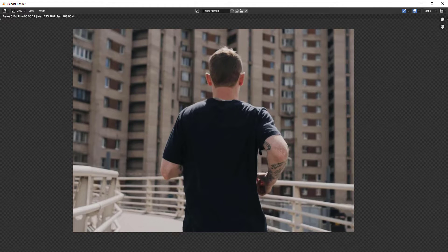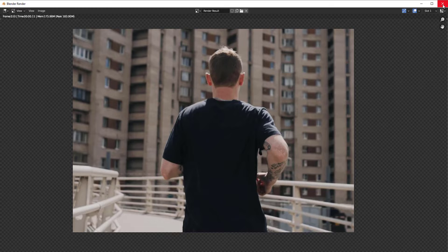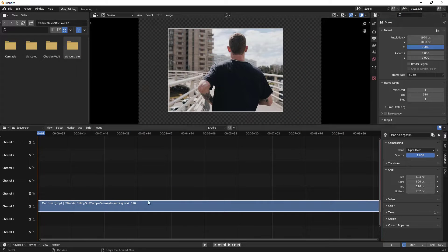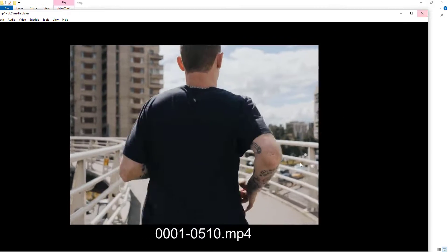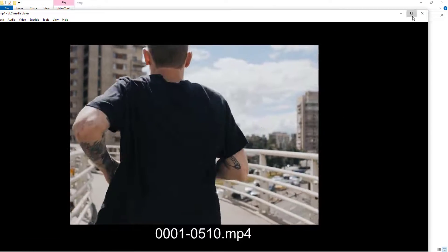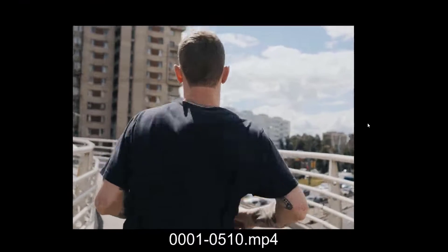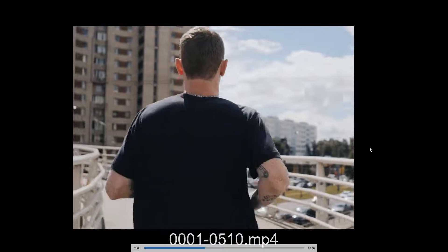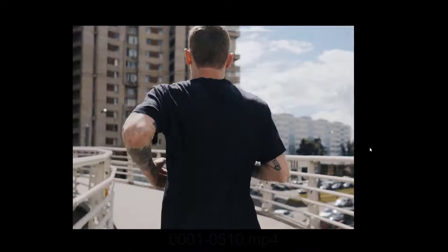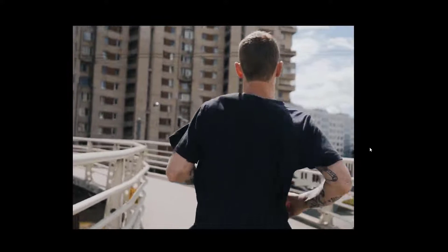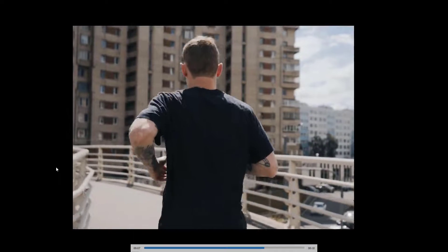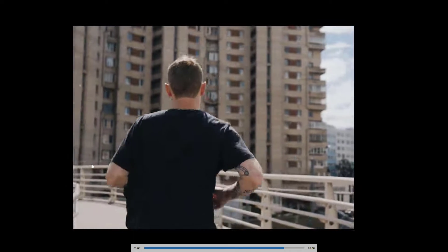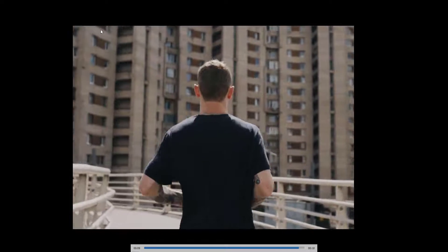Now if you see, the rendering has been completed. I'll just close this window and open up the location where it saves. Let me play that video and show you how it looks. So if you see, the video got cropped.